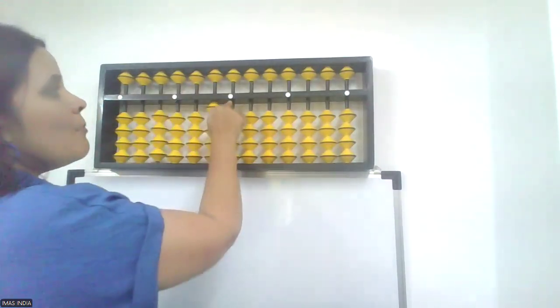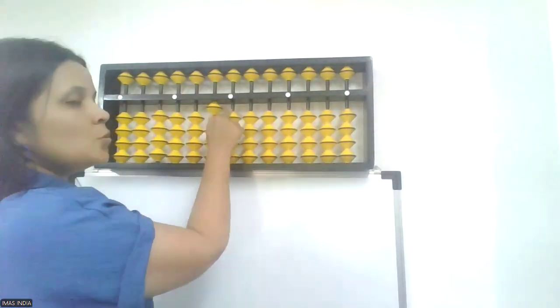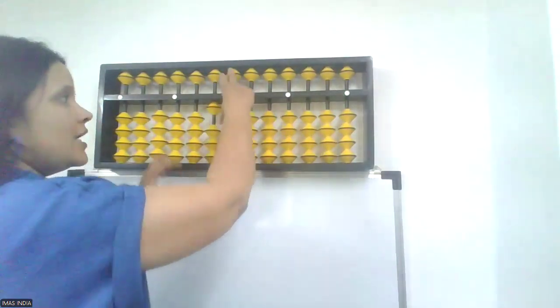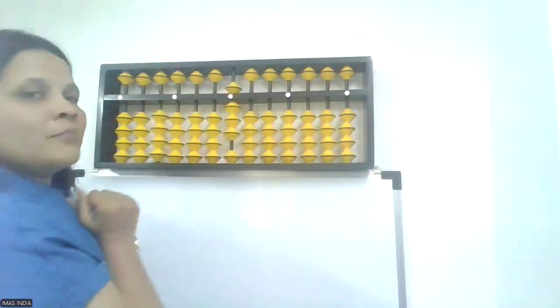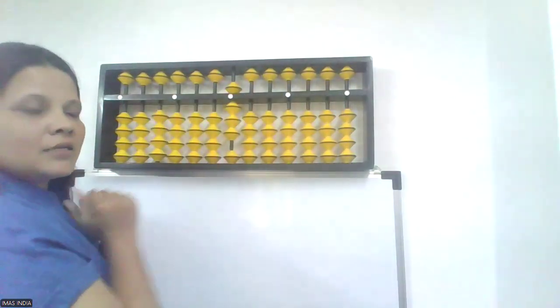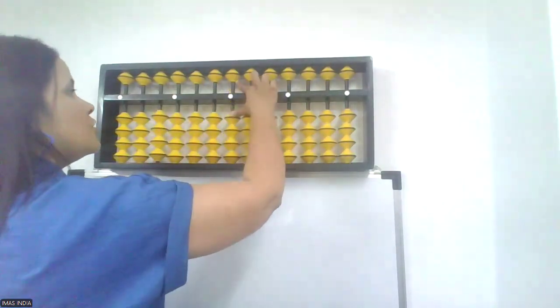10, minus 2. 2's friend is 8. Plus 8, minus 10. Shot clear.